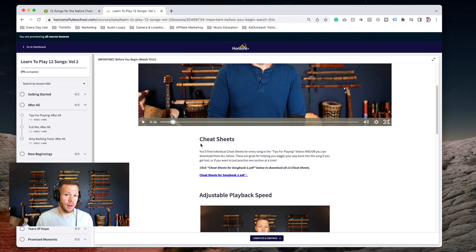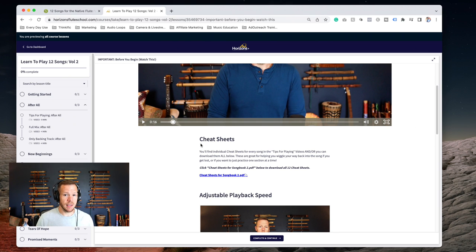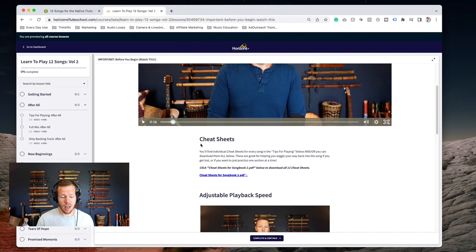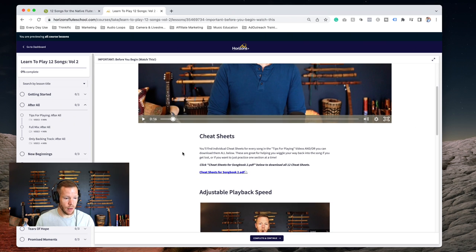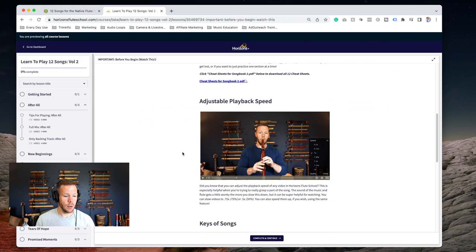You'll get cheat sheets for each song. This shows you what embellishments I'm covering, time stamps, and measure markers for each song, so it's a really valuable tool. I did the work for each one of these songs for you.